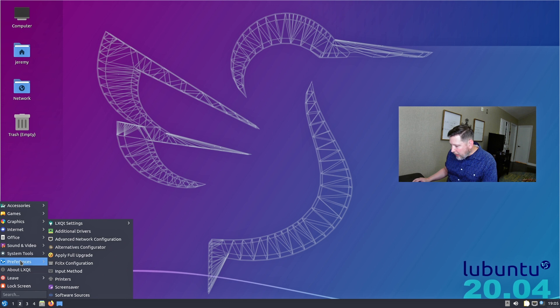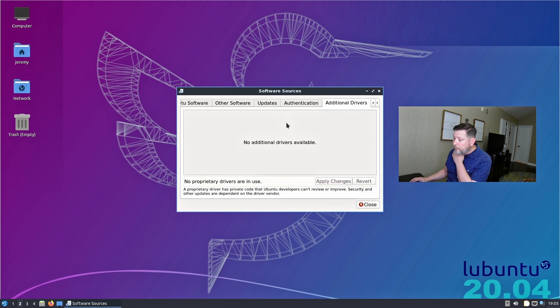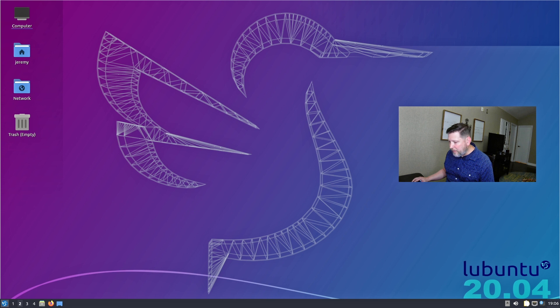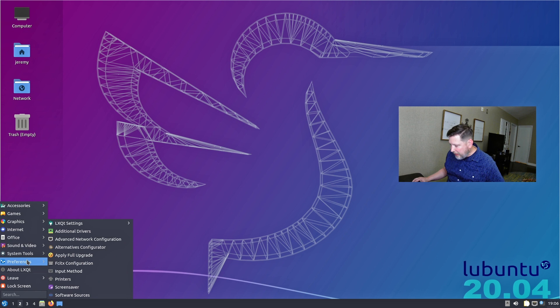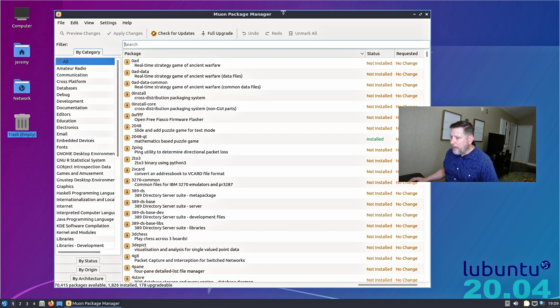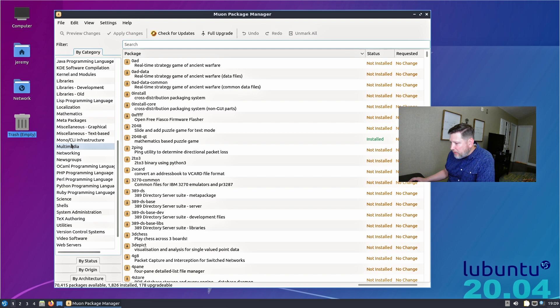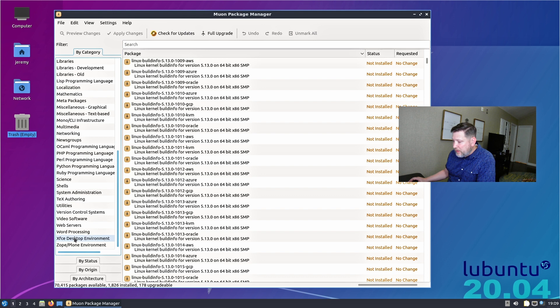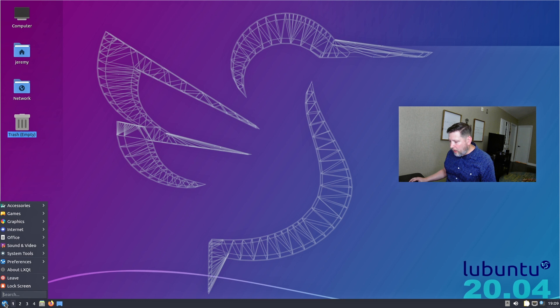We also have software sources, your screensaver, printers. Do you see anything here that additional drivers? Let's check that out. No additional drivers available. Cool. No problem with me. This is a virtual machine. I don't have an NVIDIA graphics card on that virtual machine. On this, a Muon package manager is reminding me a little bit of Synaptic package manager. It looks like this would be a great way for you to grab different modules and different builds of kernels and XFCE if you want to change this desktop environment.